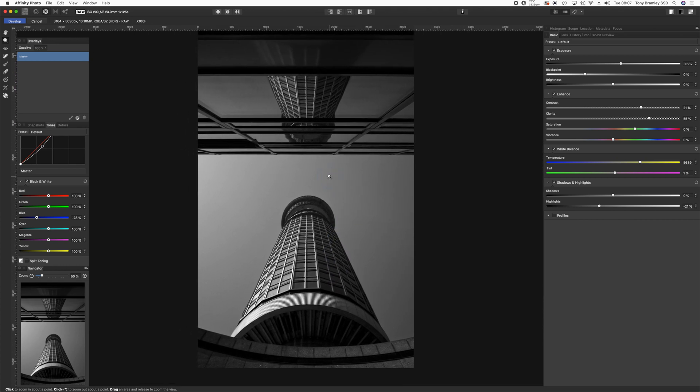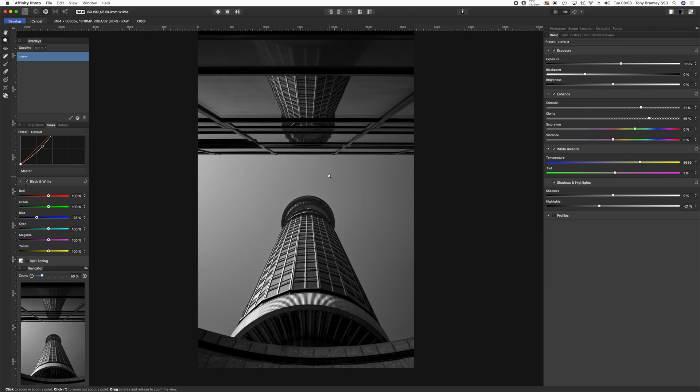And that's all you need to do for a monochrome conversion. You do still have the options. If you've got things like the NIC plugins and you want to use Silver FX Pro, there's no reason why you can't still work in Silver FX Pro if you prefer that. I will take a look at that in another video. So that's a very simple way to create strong, contrasty monochrome conversions within Affinity Photo.